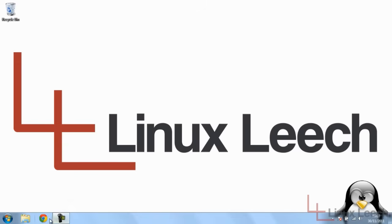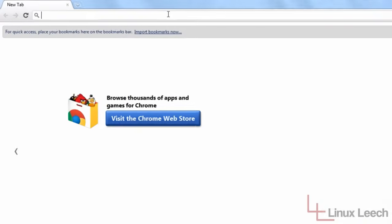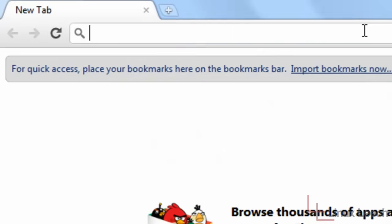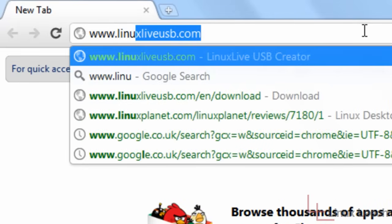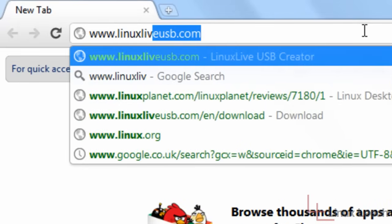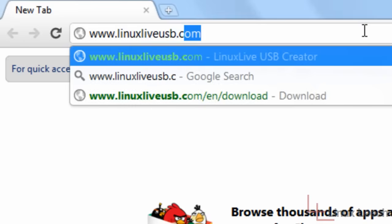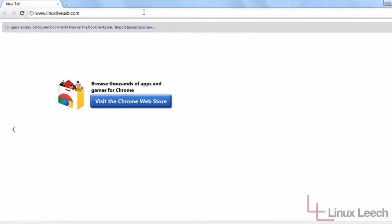The first step you want to take is to open up your web browser and go to www.linuxliveusb.com.